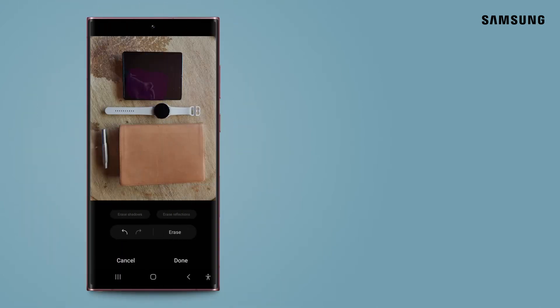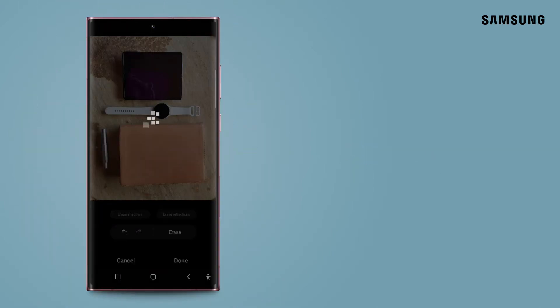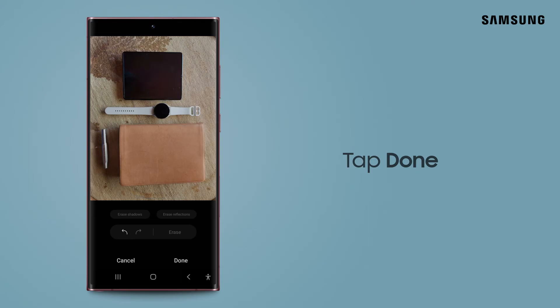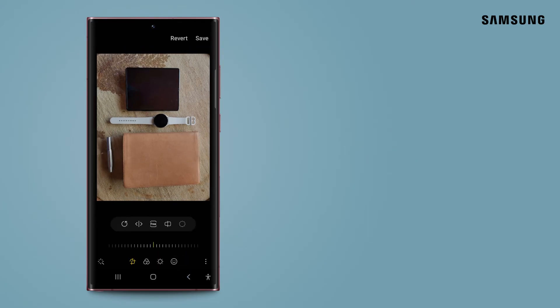Once you're finished, tap Erase, tap Done, and then tap Save.